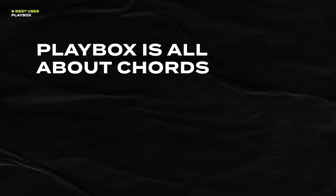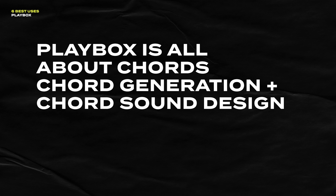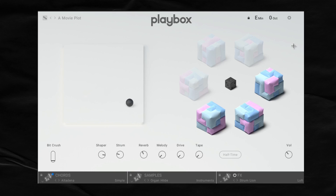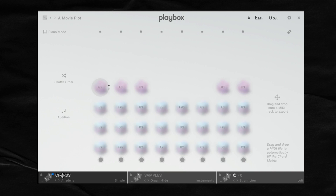Playbox is all about chords, and it does this in two ways: chord generation and chord sound design. So for chord generation, whenever you open up Playbox, head over to the chord panel, which is right here.